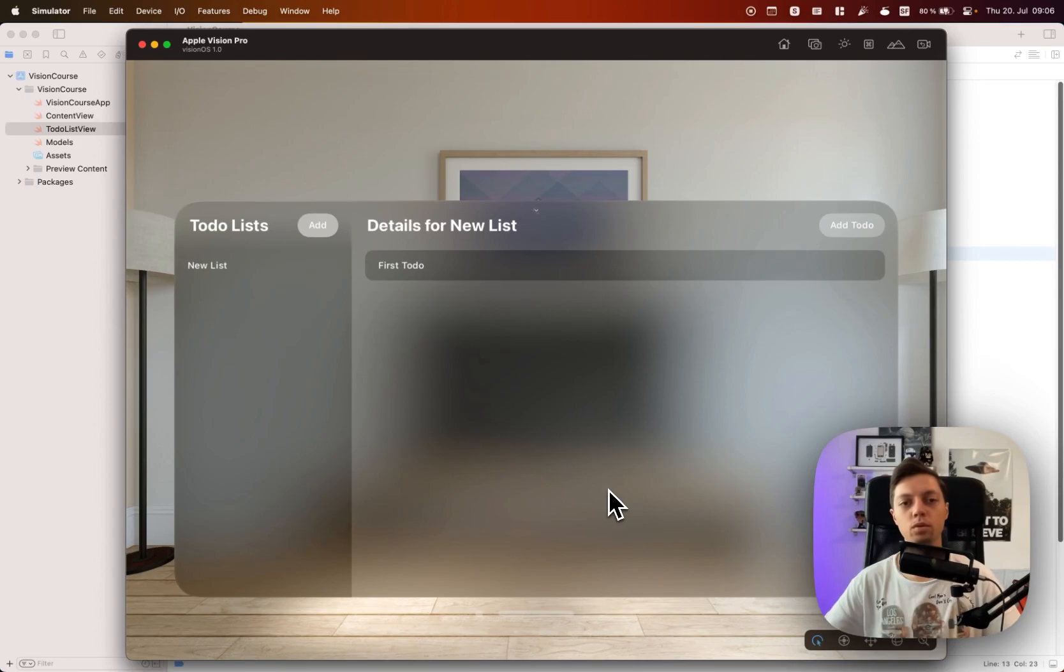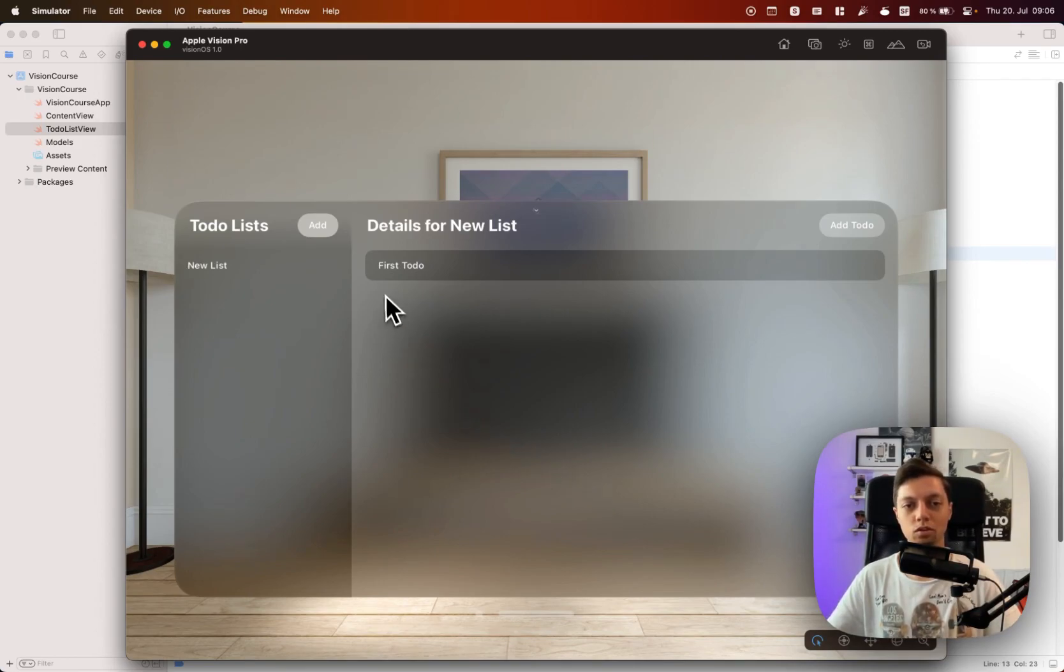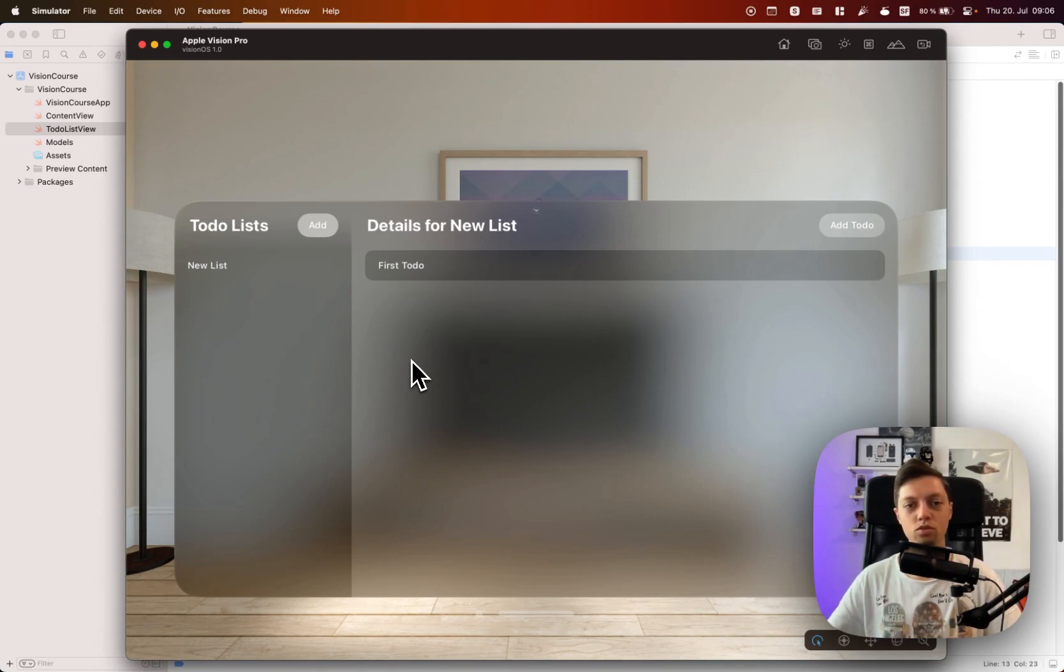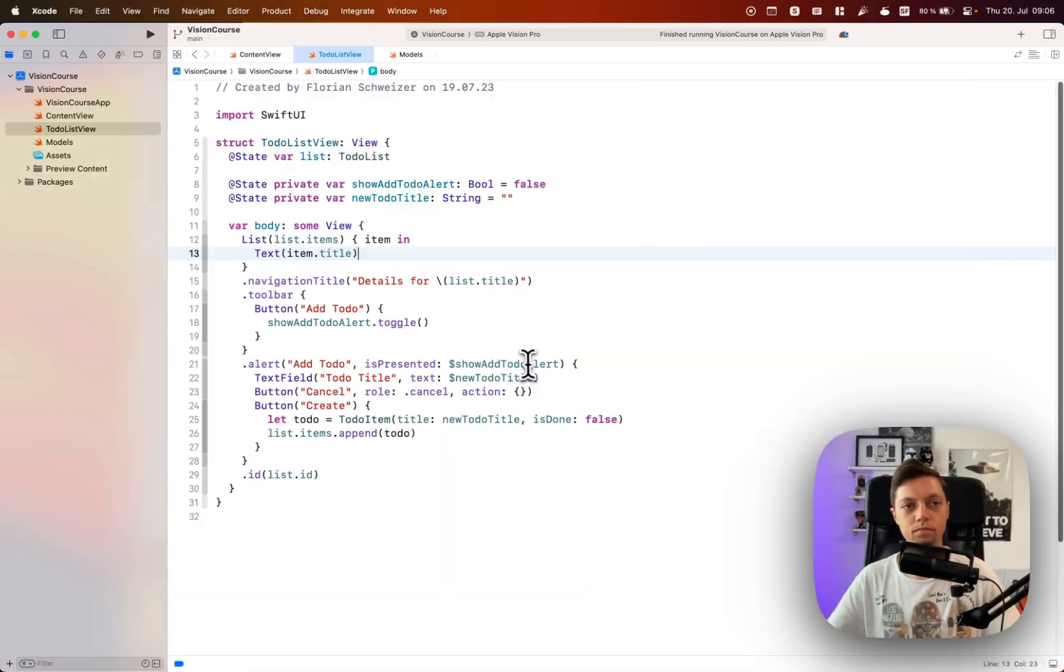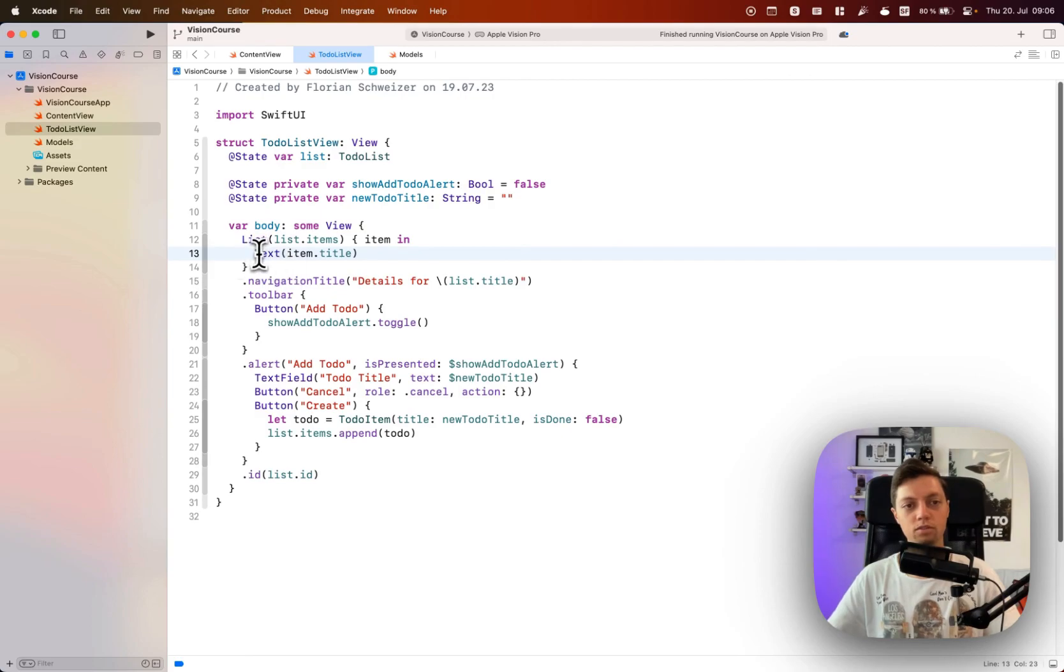So today we want to enable the user to toggle whether this to-do is done or not, and we also want to improve this detail view here a bit to make it look a bit nicer. For that we will get started by changing up how this list works here.